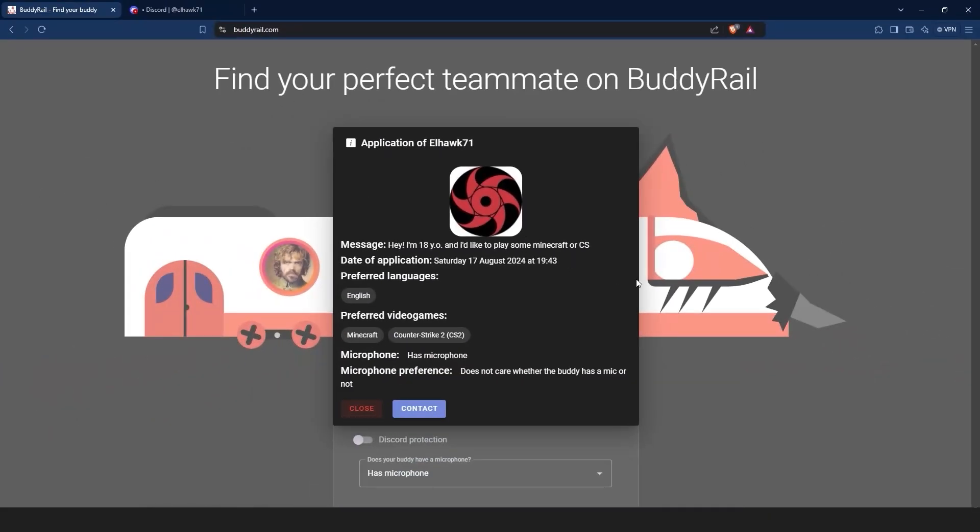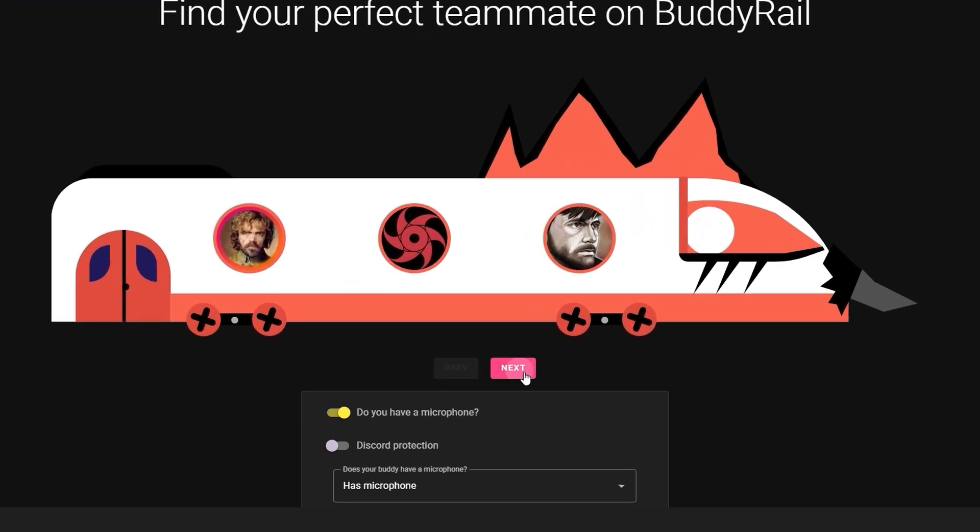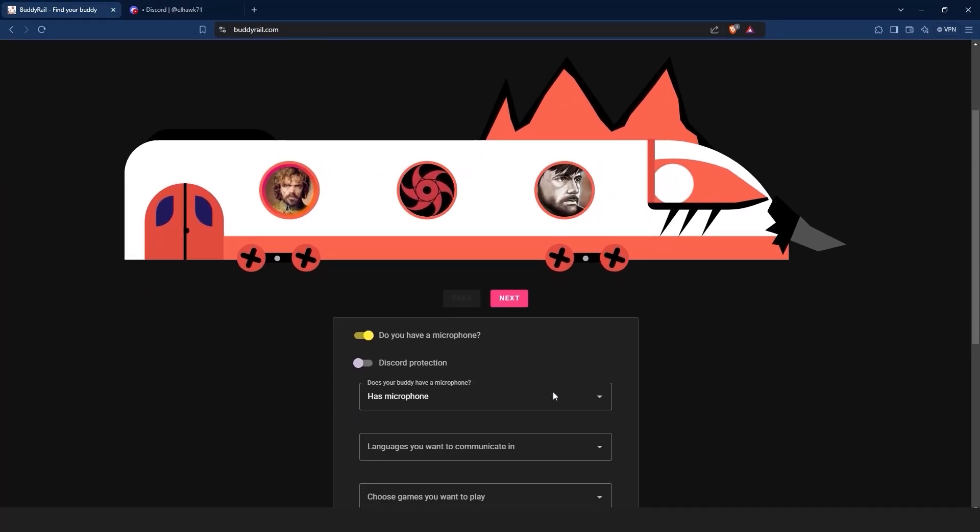If you are not interested in the application, just click the close button. You can check other applications by clicking the next and previous buttons.